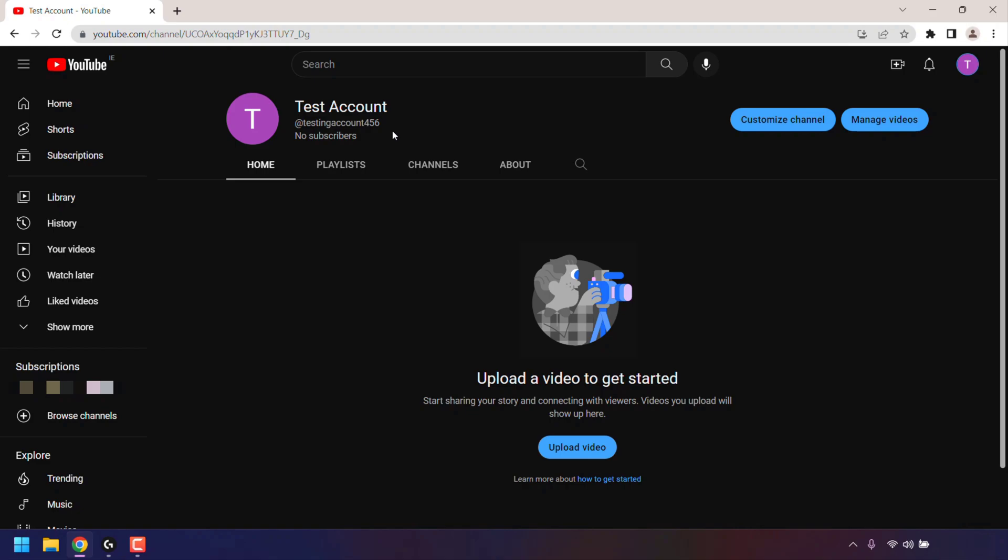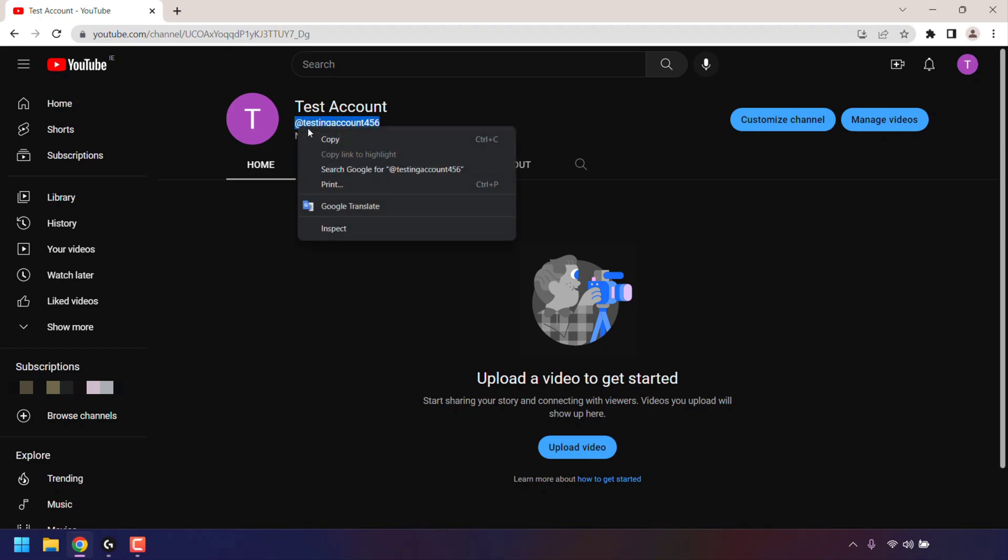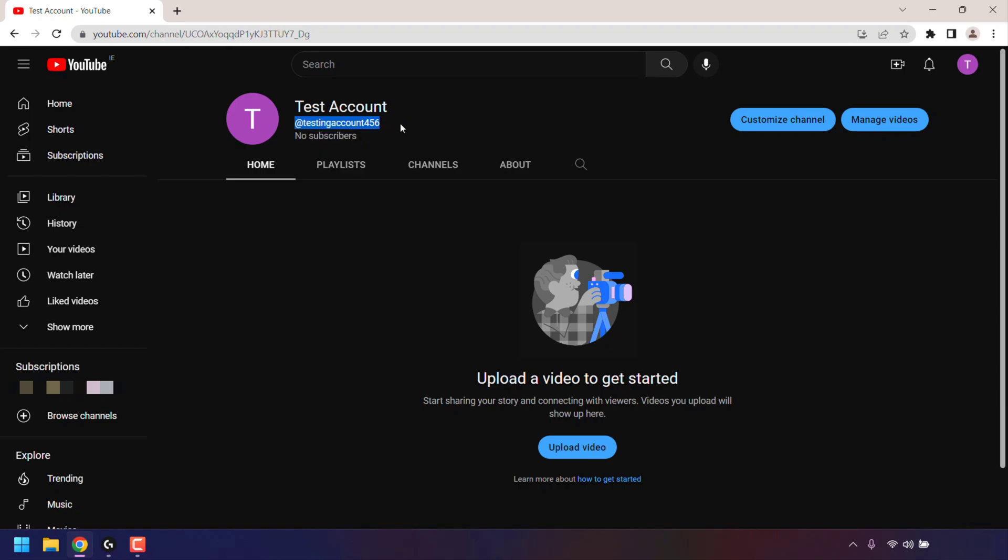To construct the YouTube Handle Subscribe Link Prompt, copy your YouTube Handle by highlighting it, right clicking on it and then left clicking on copy. Once you've got your handle copied,